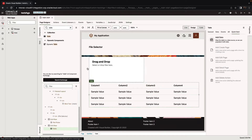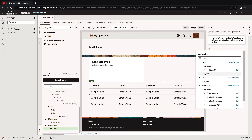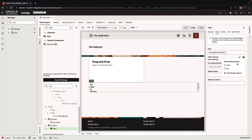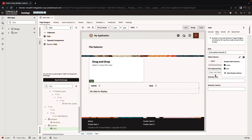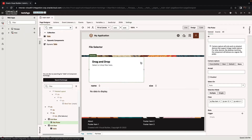Now we have the array data provider. We can take the table and bind it to our array data provider. Once we've bound the data source, we can then go and pick which columns we want to show from this data source. We're going to show both columns, and this is the first part of connecting the dots.